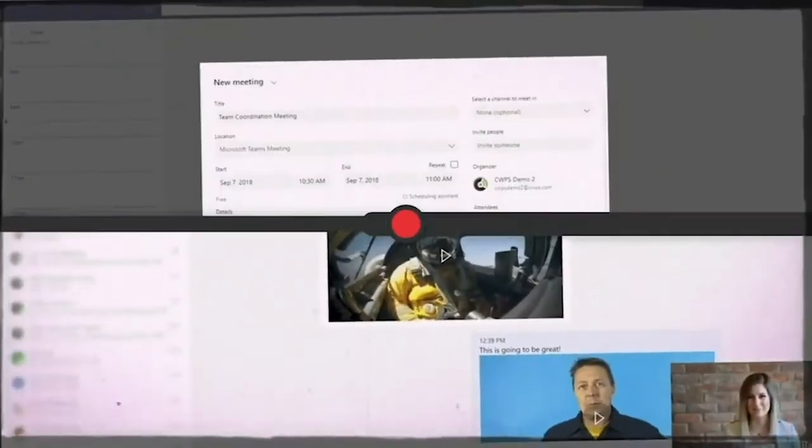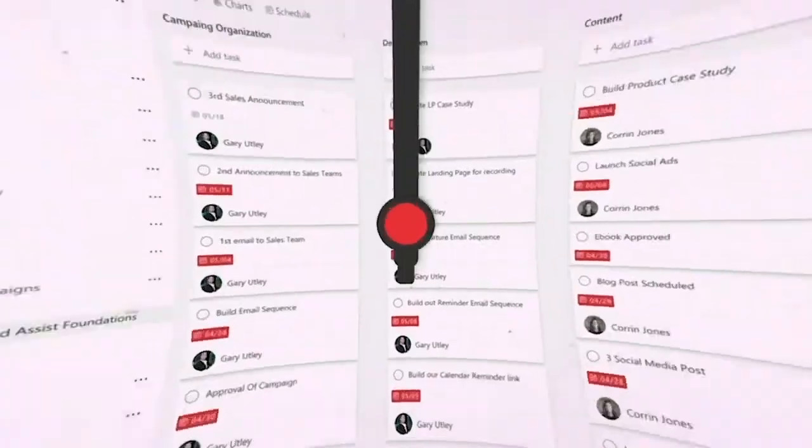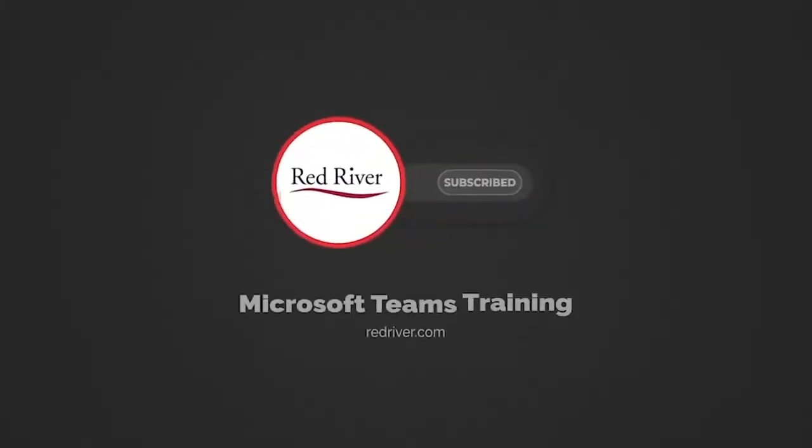Hello, everyone. Brian from Red River, and today we're going to go over a few quick tips in Microsoft Teams. There's a lot of things I found that I do on a daily basis using Microsoft Teams that helps me get my work done a little bit faster.